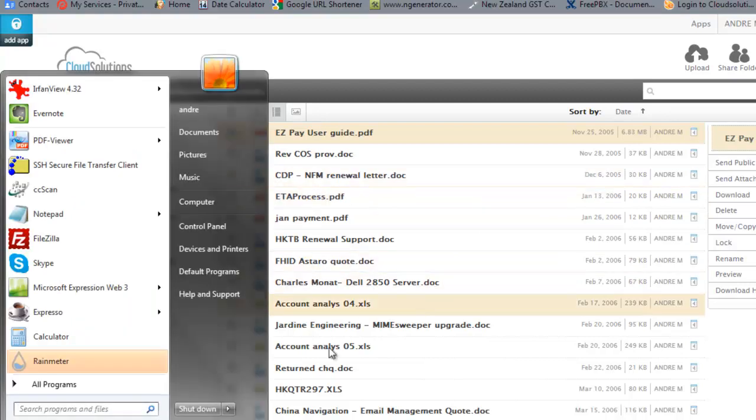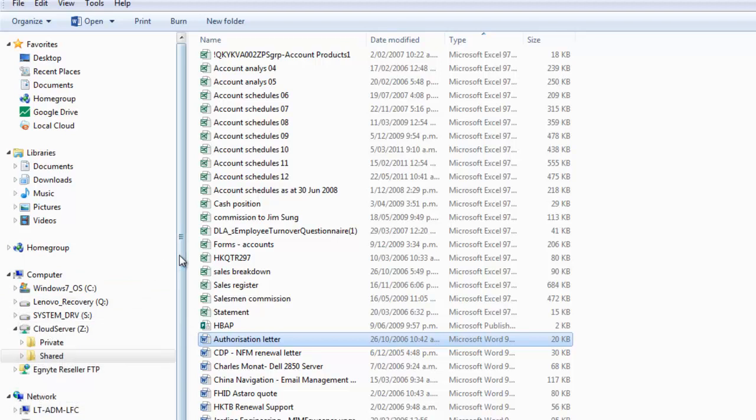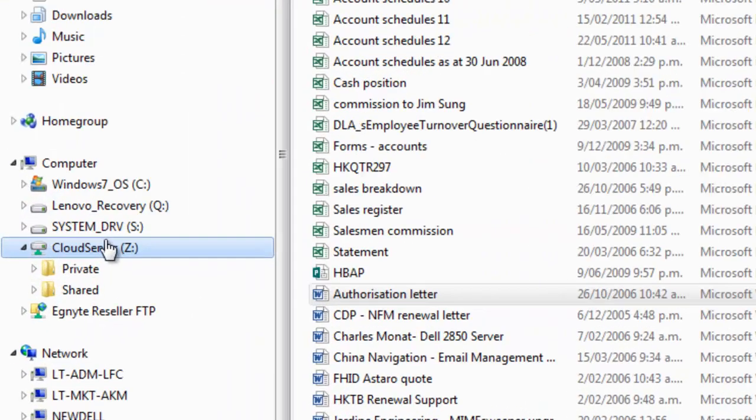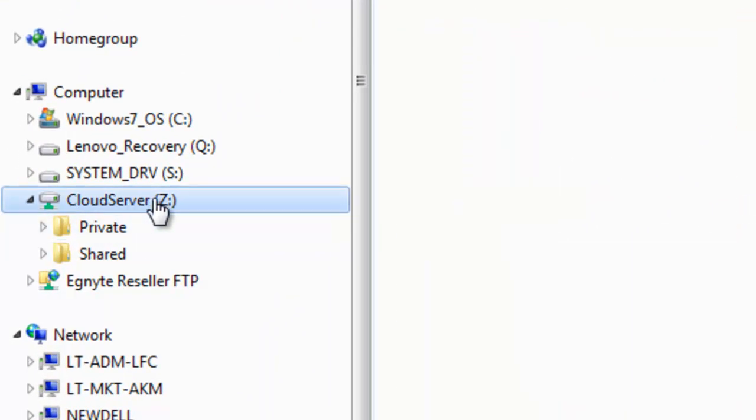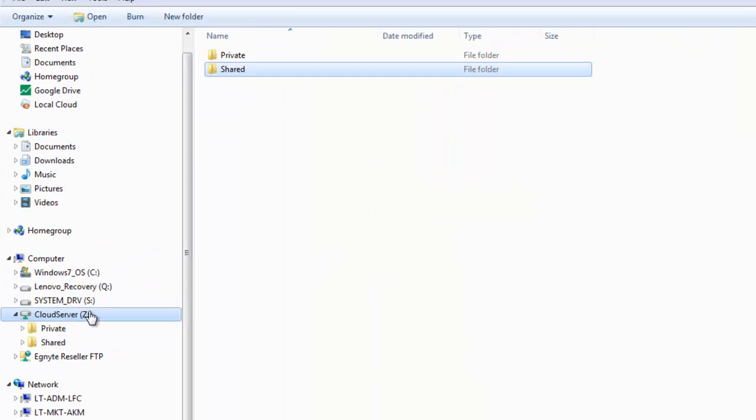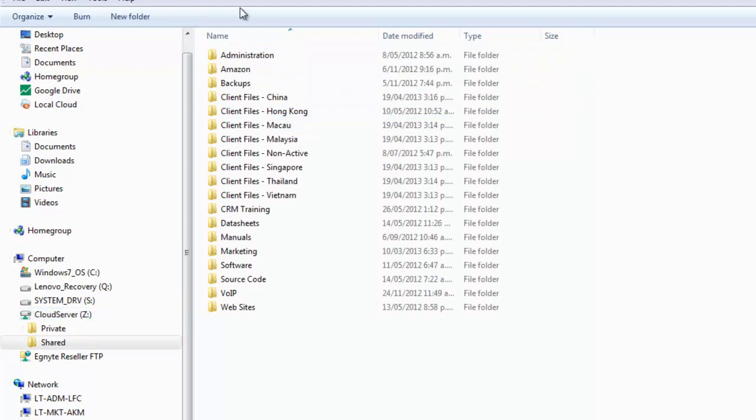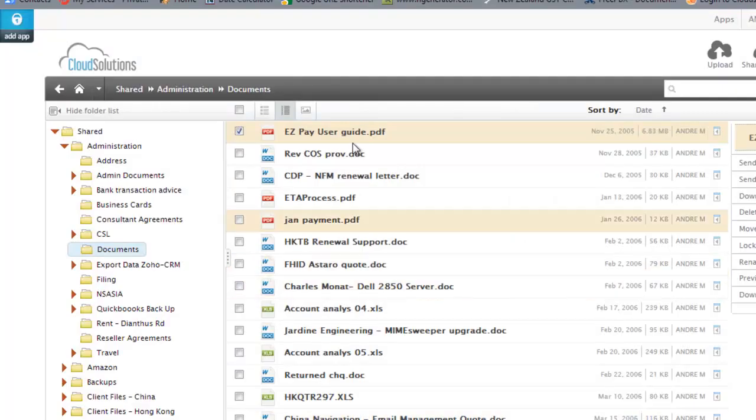Now another area that we work with is the ability just to use explorer. So here I am, here on the left here you can see that I'm just using my explorer, and I've got the same approach here where I've got a shared folder. I've got my same set of folders here that I had up here.